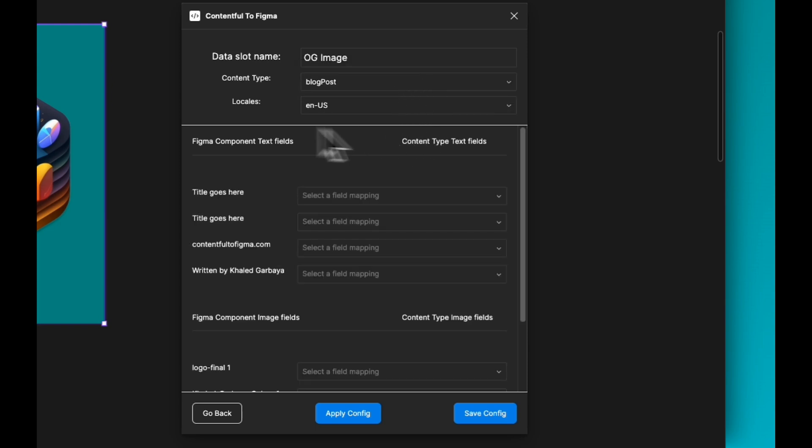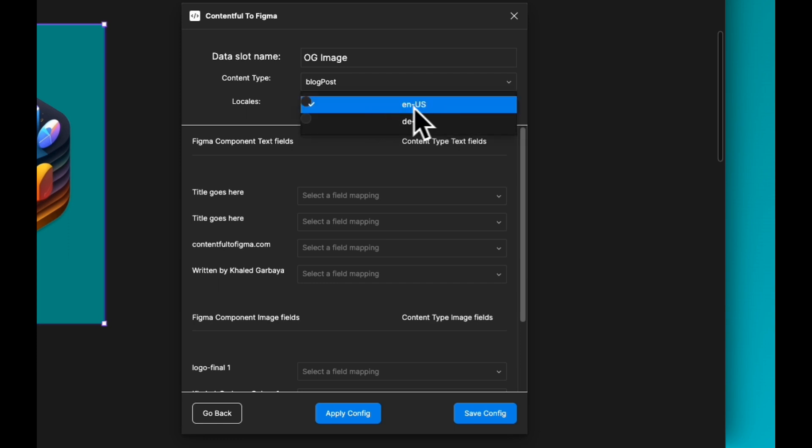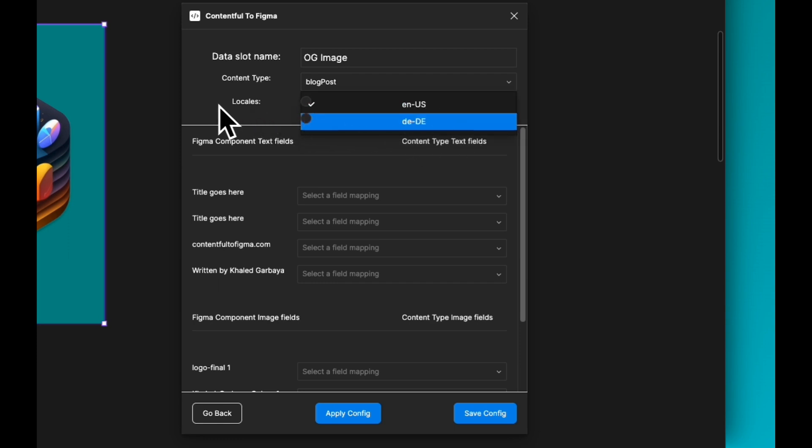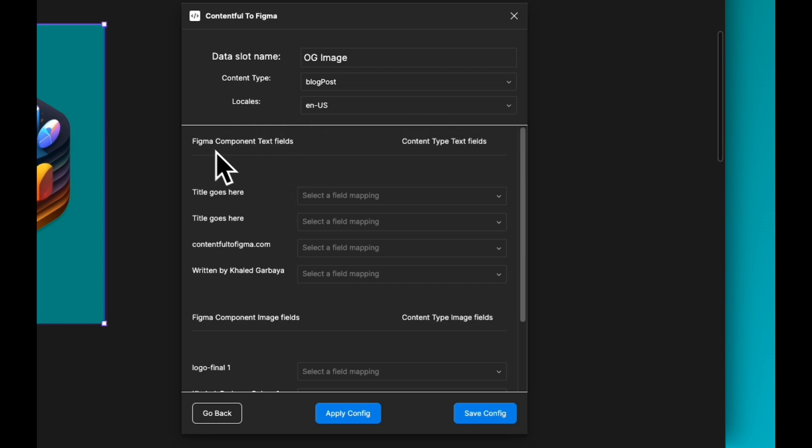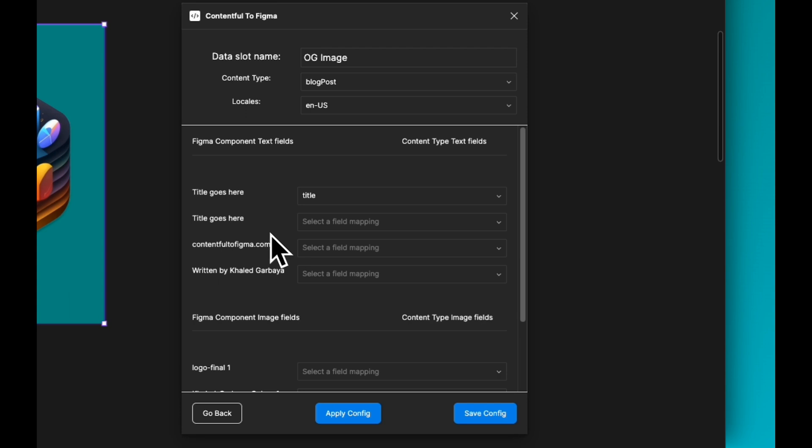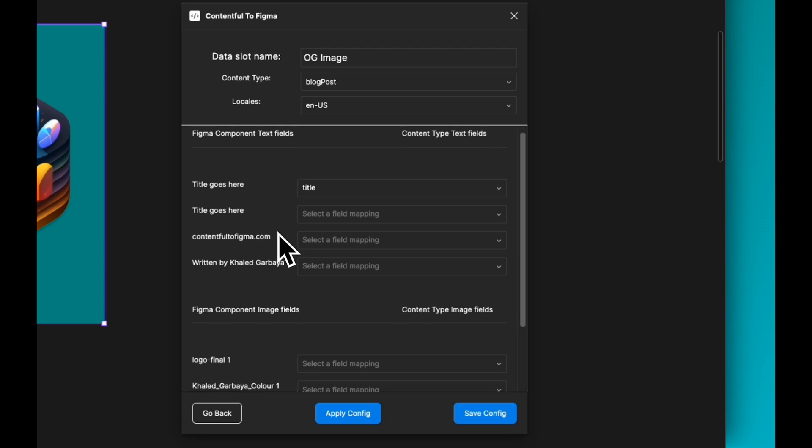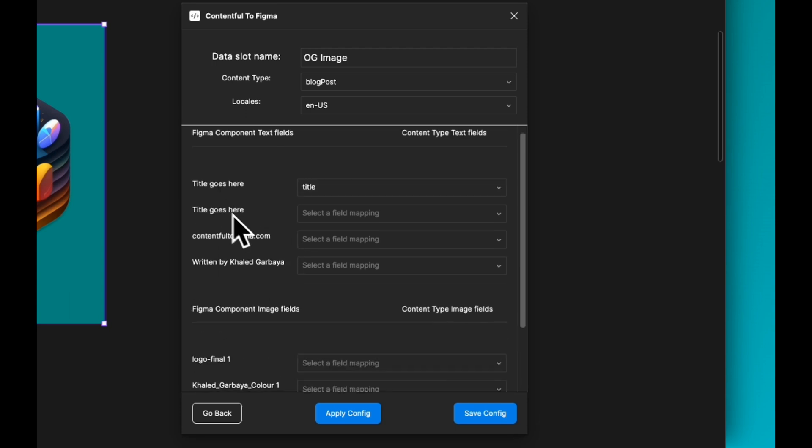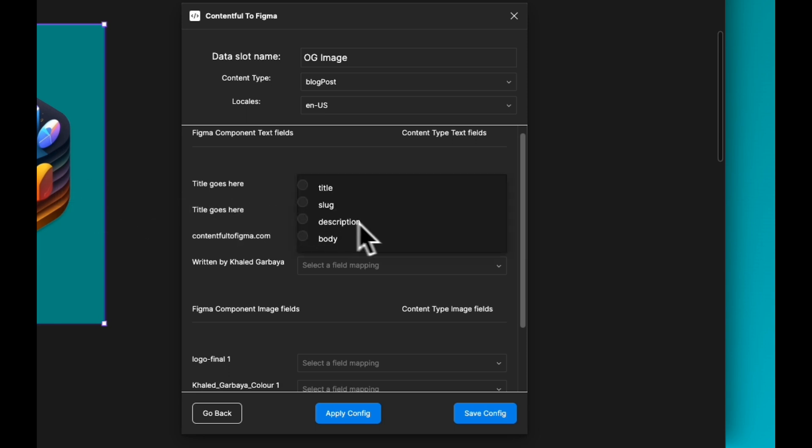The plugin also supports locale, so you can pick your English US, your German, or any other locale that you have. Let's start first with the English and I want to get the title mapped to the title in the content type.